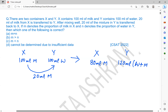Y will be having 120 ml in total — water plus milk. In Y, 20 ml of milk and 100 ml of water are there. So the ratio of milk to water in Y is 20 to 100, which is 1 to 5. After mixing well, 20 ml of mixture in Y is transferred back to X.